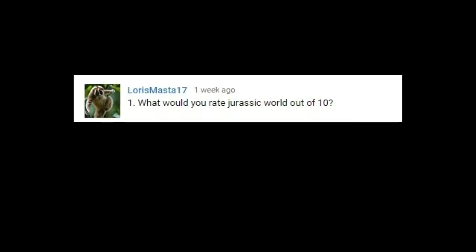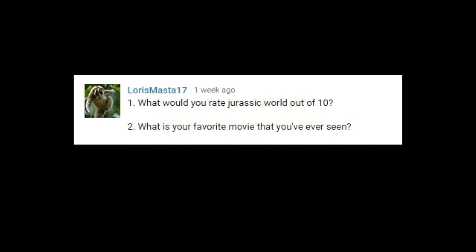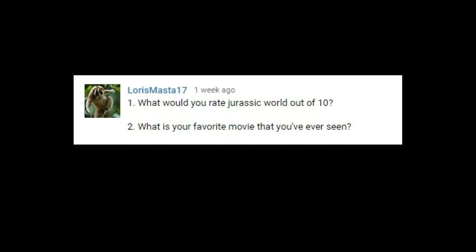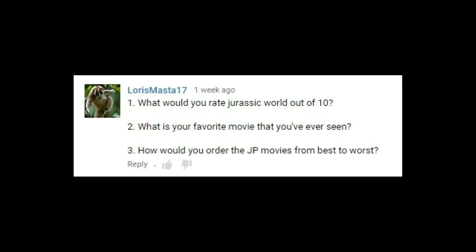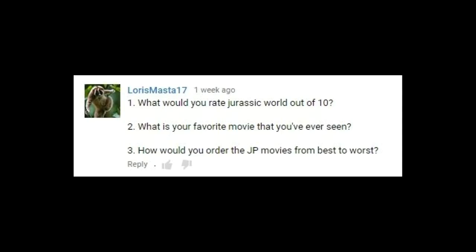What would I rate Jurassic World out of 10? An 8 out of 10. What is my favorite movie that I've ever seen? My response to that question used to be the Alien quadrilogy, but my thoughts have changed over the years and while I still find Alien and Aliens great movies, I don't feel they are worth calling my personal favorite anymore. Also, 3 and Resurrection are garbage, so at the moment I can't really think of an all-time favorite, but I'll get back to you when I do. How would I order the Jurassic Park movies from best to worst? The same everyone else has.